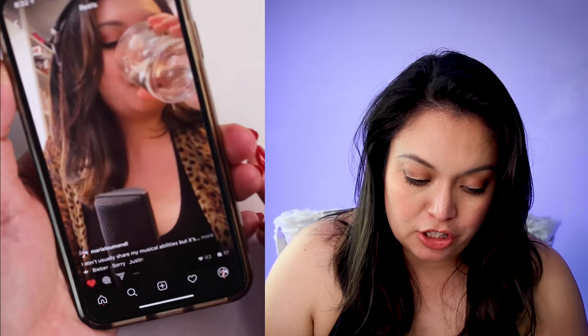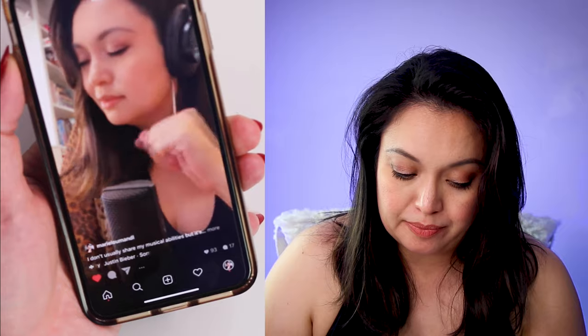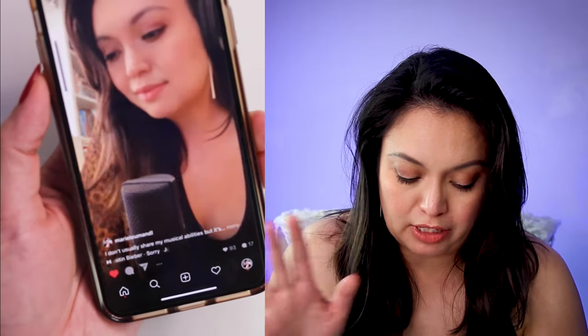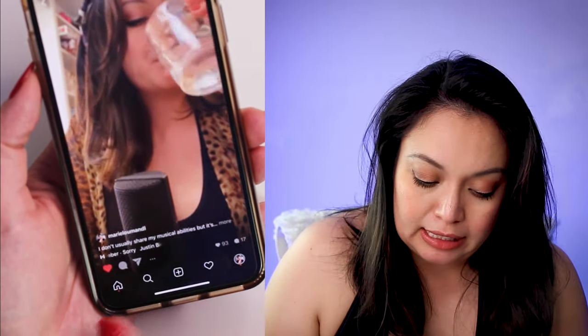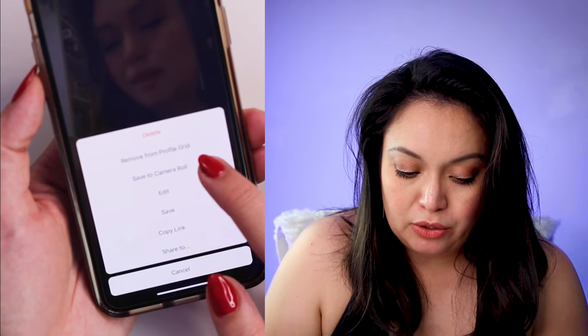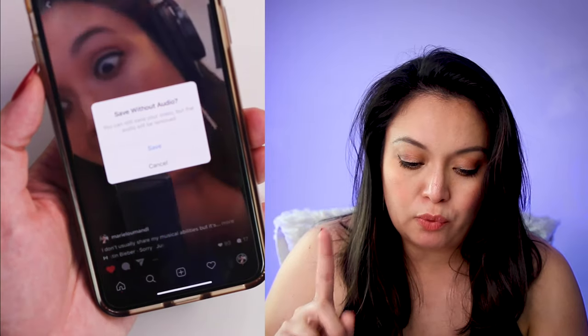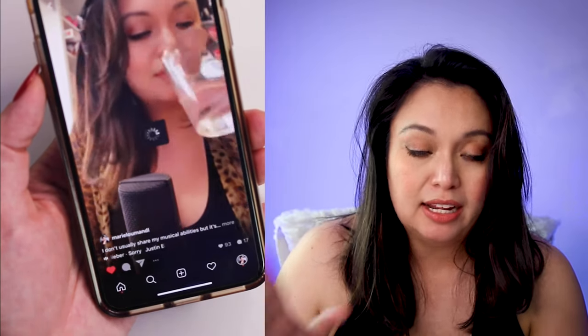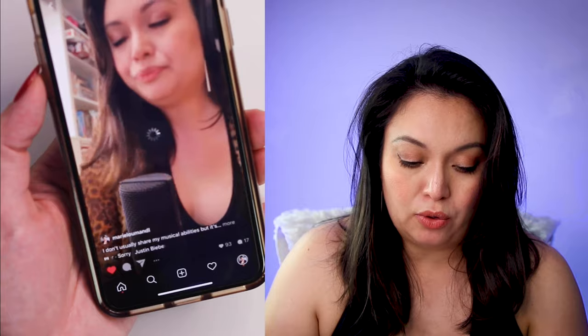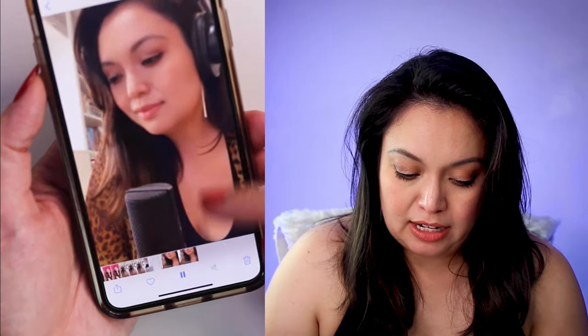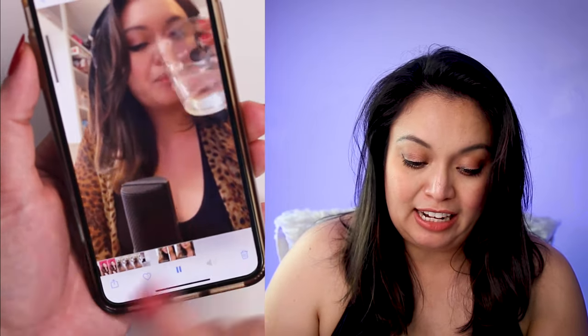If you posted an Instagram Reel using a sound that is within Instagram's library, it won't let you take the audio with you. So let's head to this post on my Reels page. You can see it does have a sound, but we're going to turn it down so we don't interrupt our audio recording here today. You're going to click these three dots, and when you click 'save to camera roll,' it says 'save without audio.' You can still save your video, but the audio will be removed. So if we save that, it downloads to the camera roll without the audio — and you can see it does not have any audio.